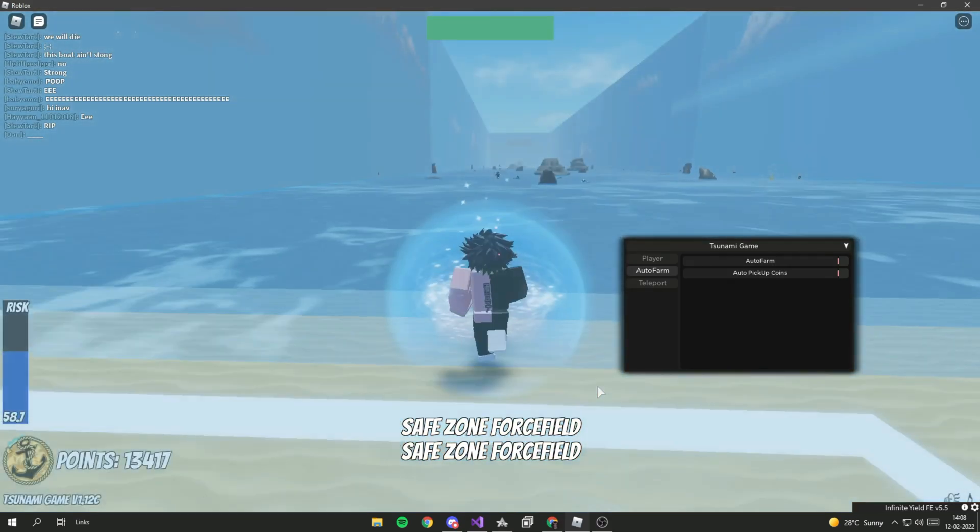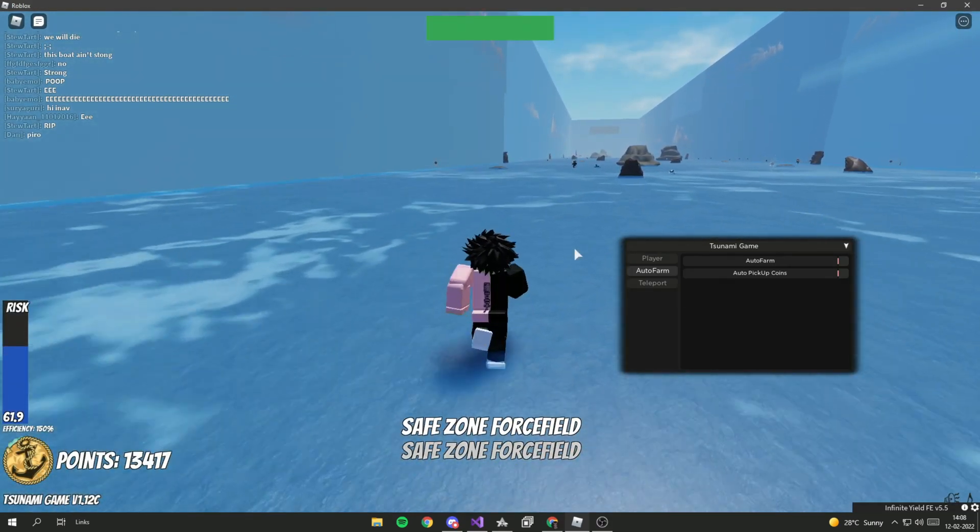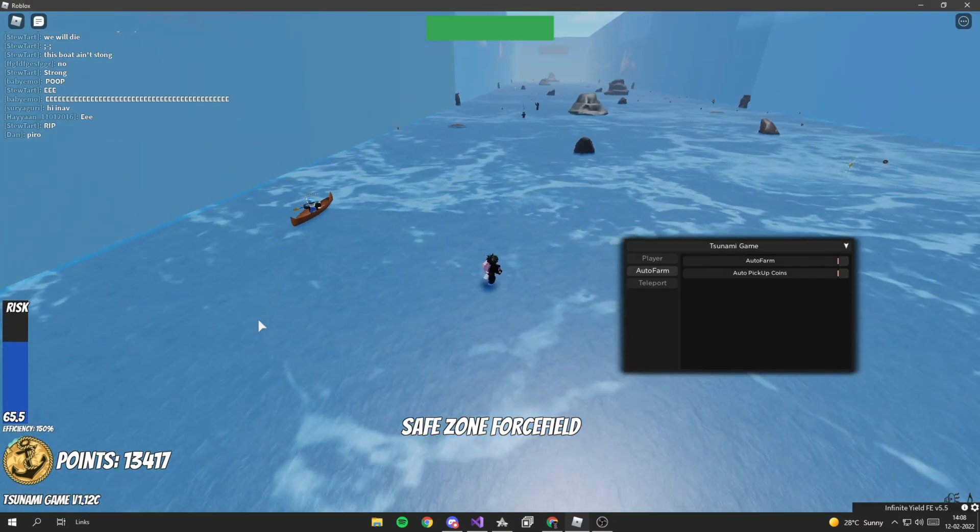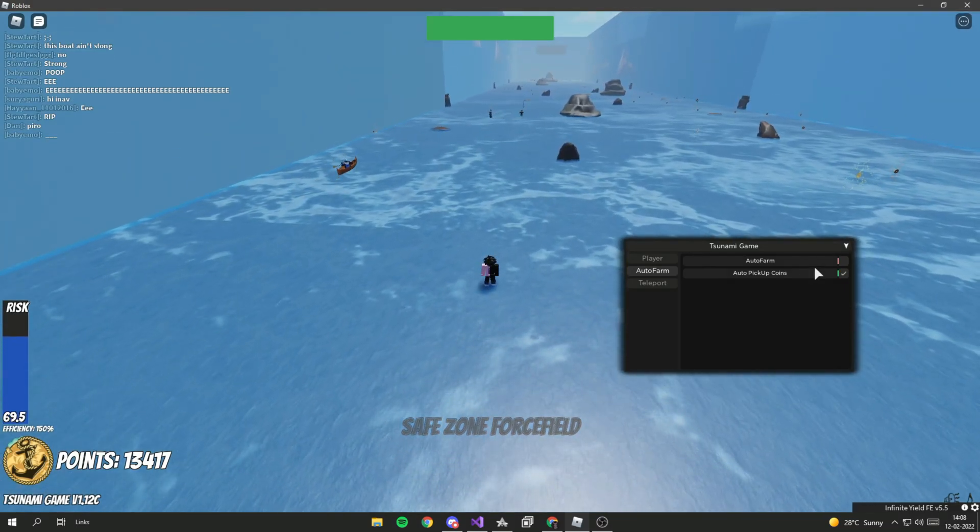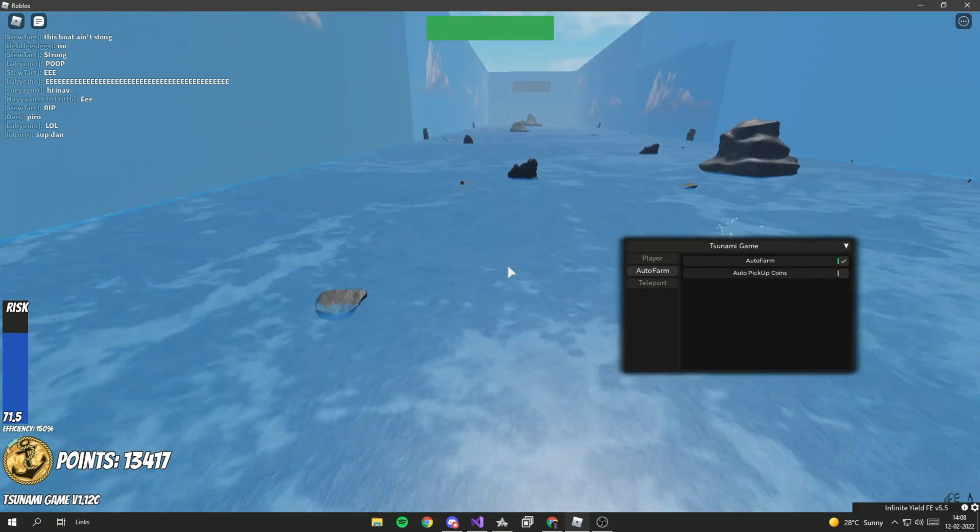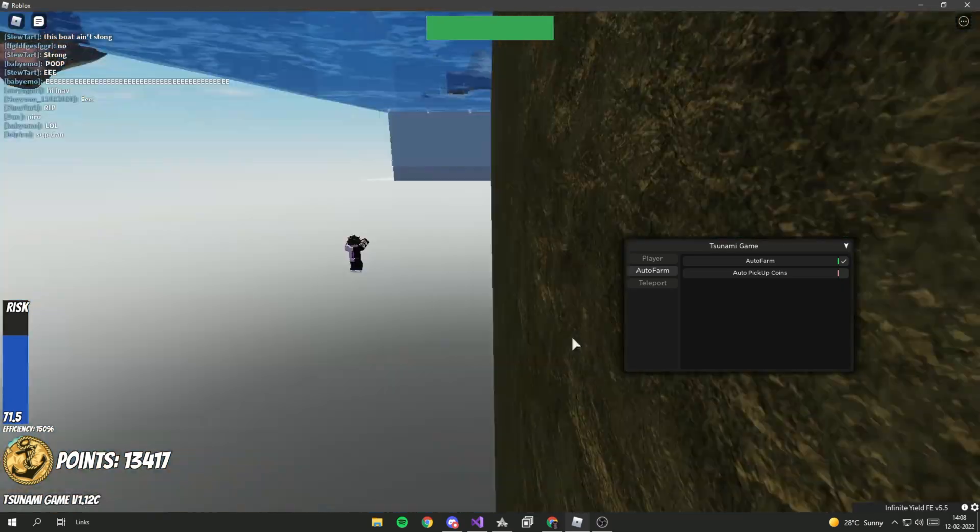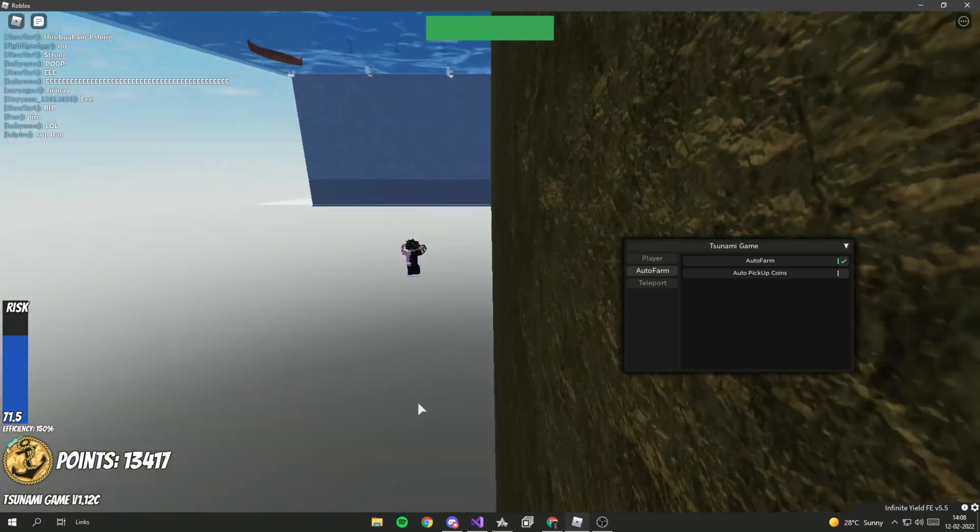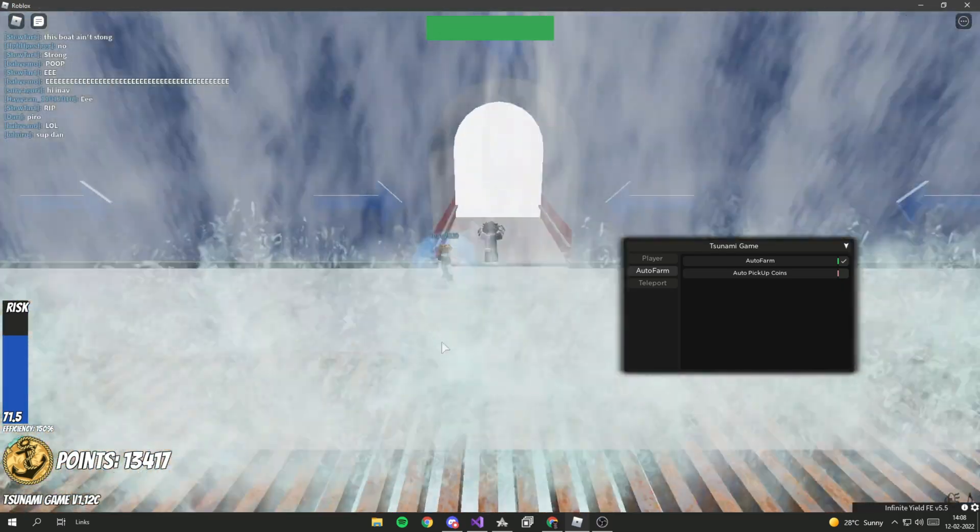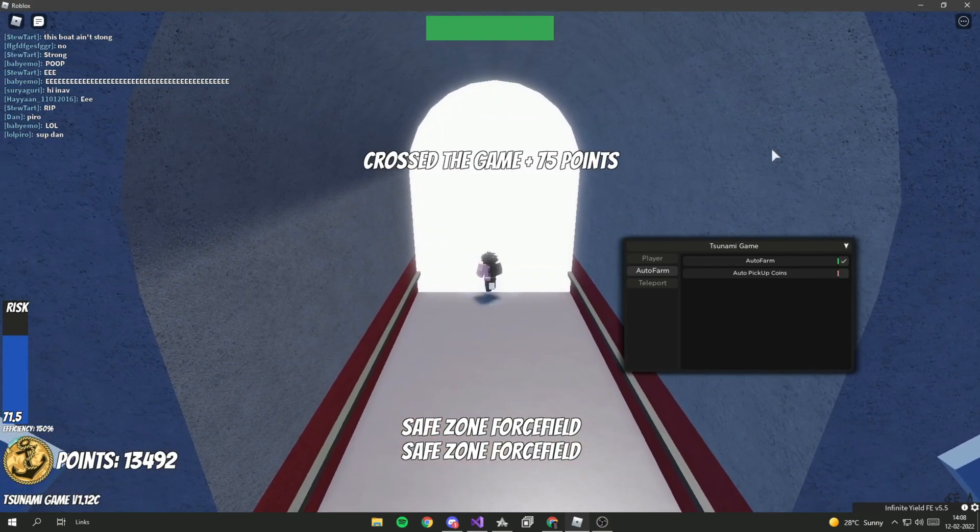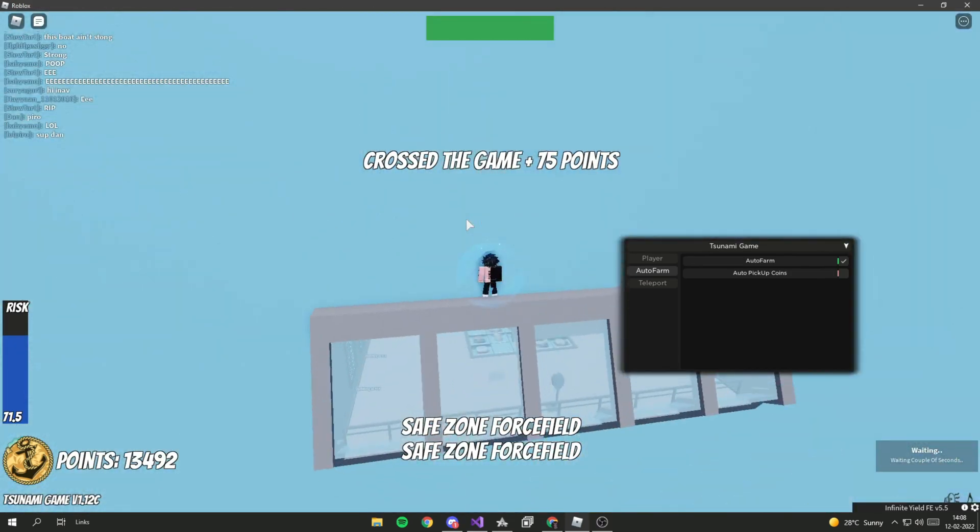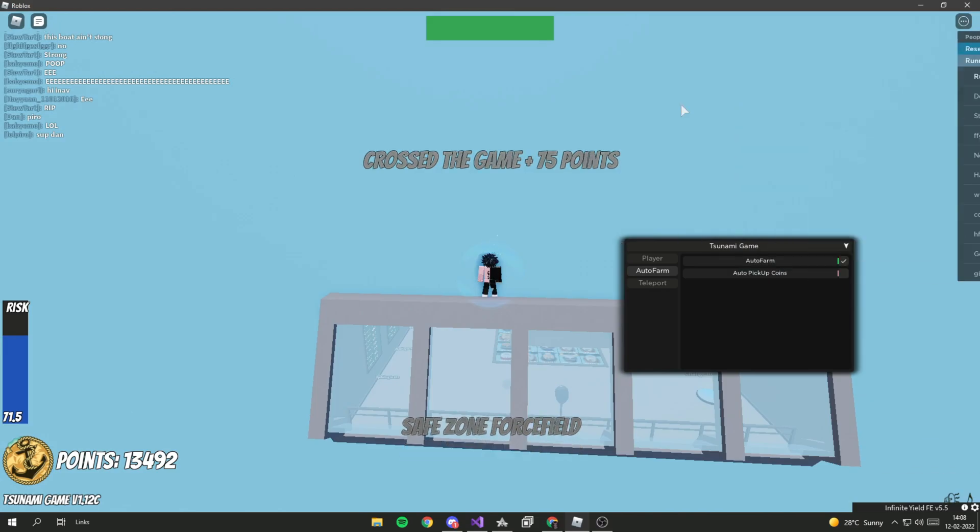So you guys can auto farm, just check this and you should be teleported to the end. You guys can leave this on maybe overnight and you can get a lot of points.